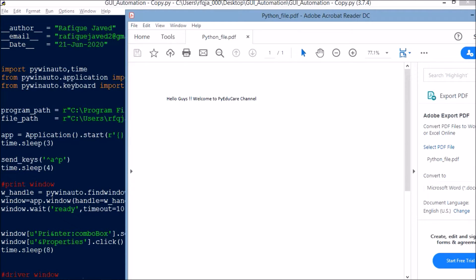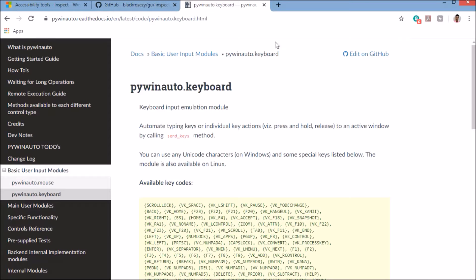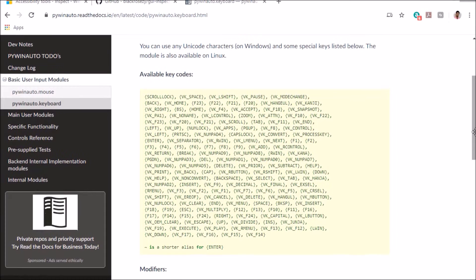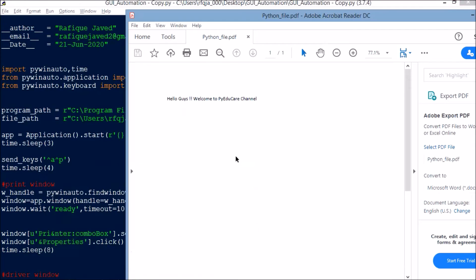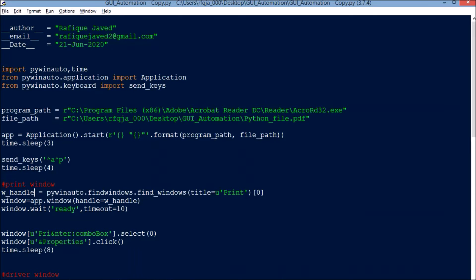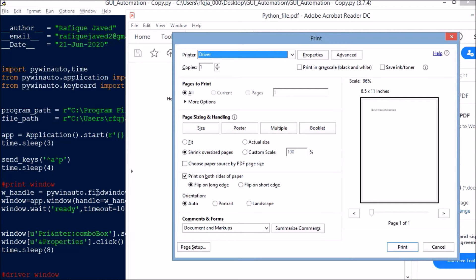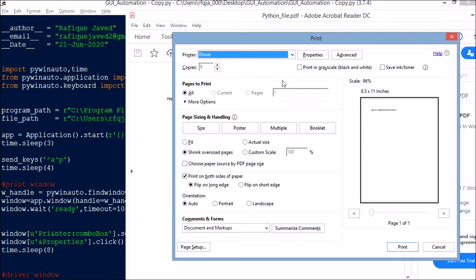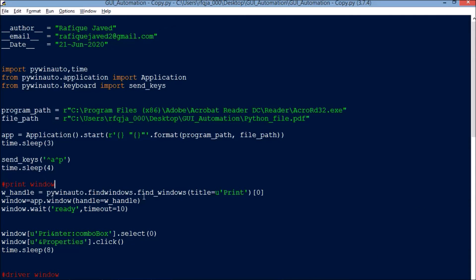There are many other key codes available — you can go to the pywinauto page. I will mention this link in my description. You can go there and find many other key codes you can use for your program. Next, once Ctrl+P is pressed the print driver option is enabled. It is a different window. I will ask Python to find a window with the title called Print. w_handle = pywinauto.findwindows.find_windows(title='Print'). Once it finds that window it will wait for the window to be ready, else it will time out after 10 seconds.